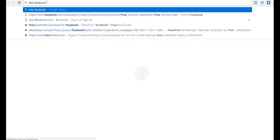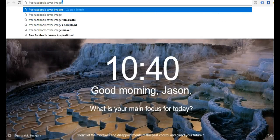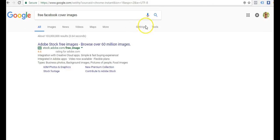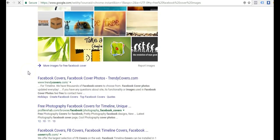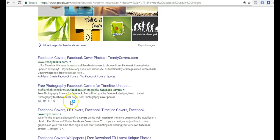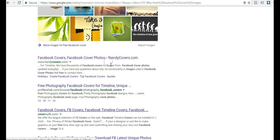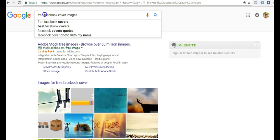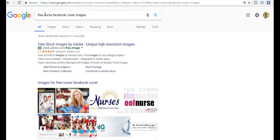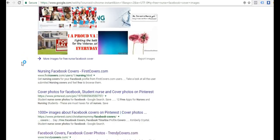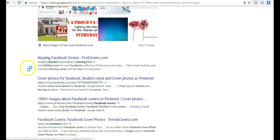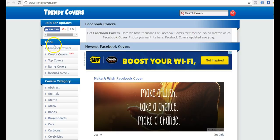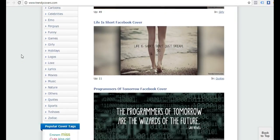I could come to Google and I could type in free Facebook cover images or photos or templates. You'll see a bunch of them. You just want to check the license to make sure they are okay to use. But you can find many of them here on Google. I could also even try free nurse Facebook cover images.